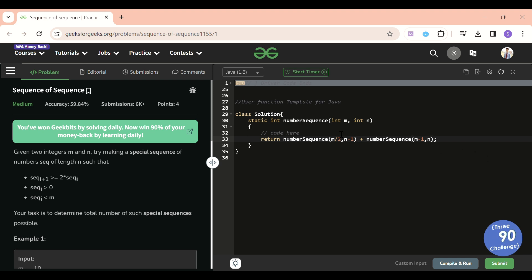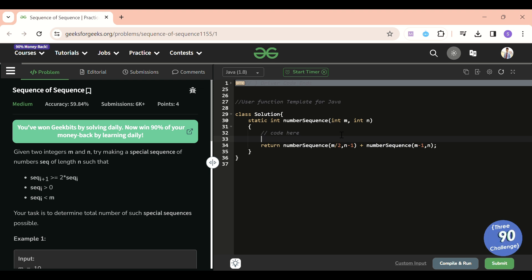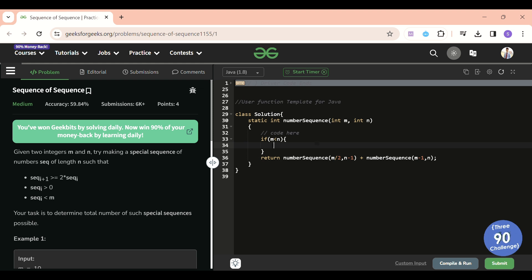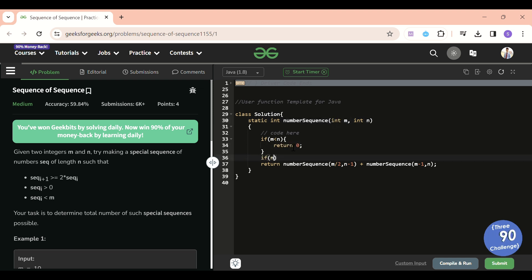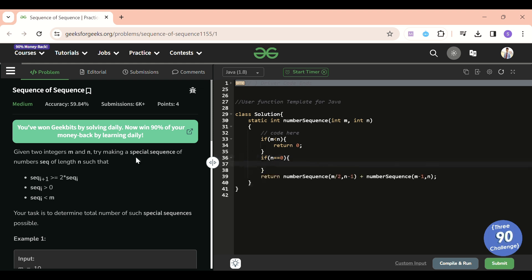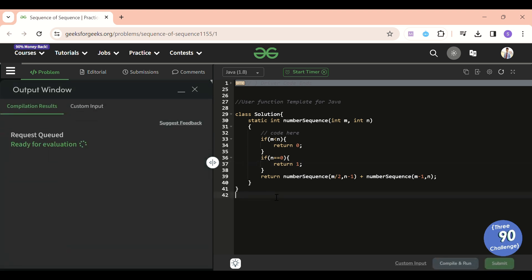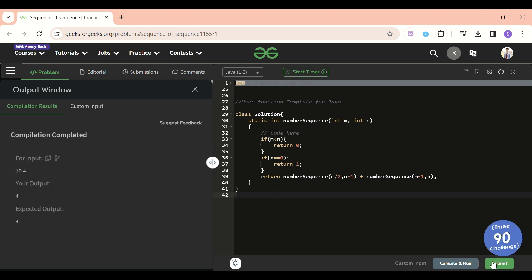Now let's write the base cases. If m is less than n, it means we cannot include five more numbers in our sequence with only a zero-to-four limit, so we return 0. If n equals zero, our sequence of length n is complete, so we return 1. That's it! Let's compile and submit.